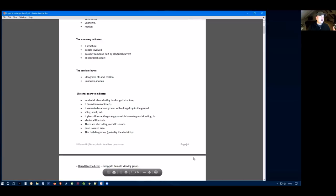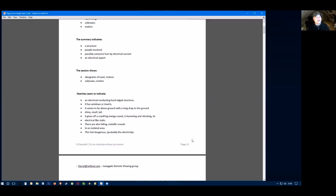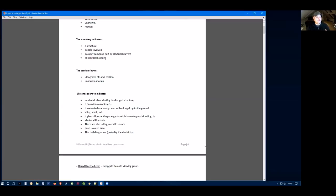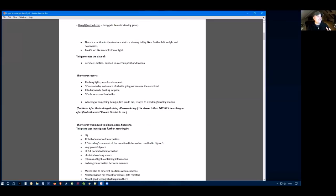Their sketches seemed to indicate an electrical conducting hard edge structure. It had windows. It seemed to be above ground with a long drop to the ground. It was shiny, small and tall. It gave off a crackling energy sound. It's humming and vibrating, and it felt like static. There was also a falling, a metallic sound in an isolated area. This felt dangerous, probably electricity. There's elements there that almost feel UFO kind of esoteric in nature, but it could quite possibly be indicating the helicopter crash there as well.